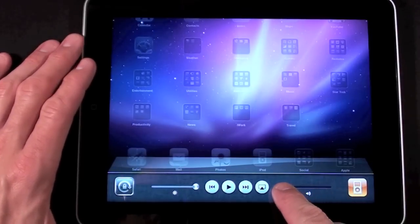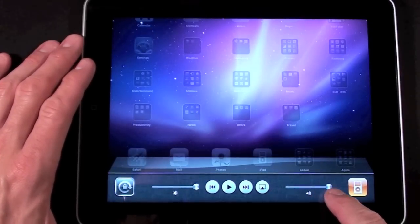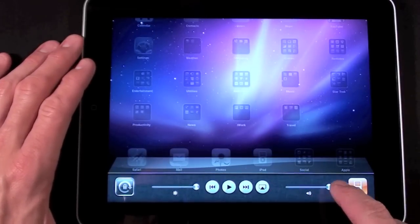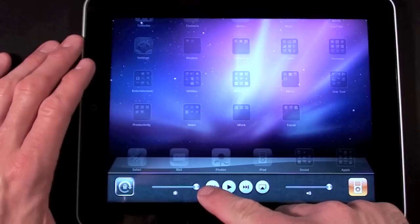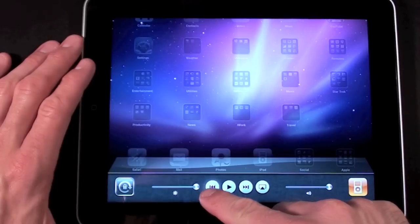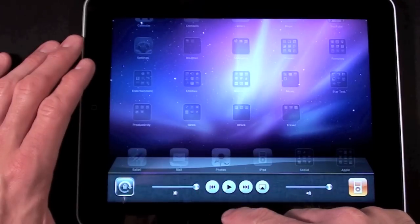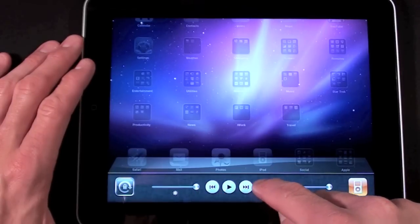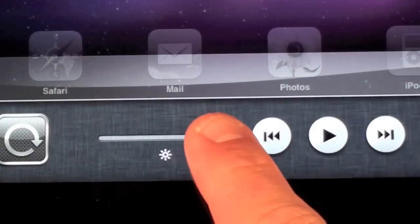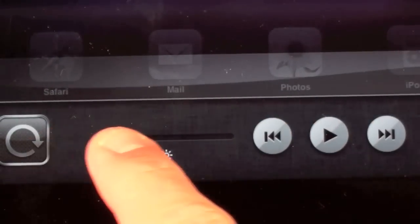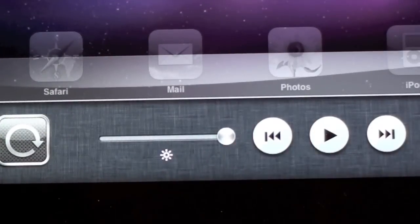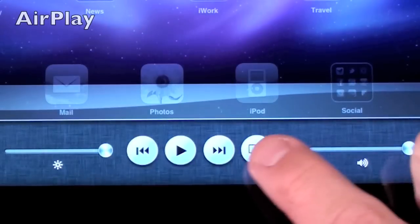You also have a virtual volume controller instead of just the volume rocker on the side and then you have your media controls your shuttles, play, pause, etc. And we're also given a brightness slider which previously was only accessible under settings.